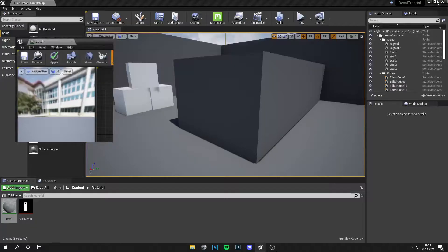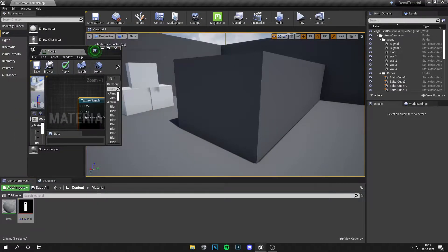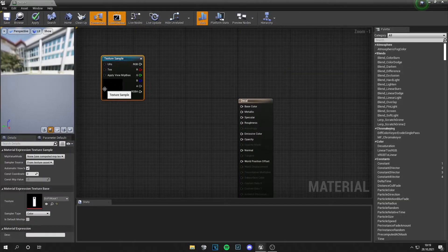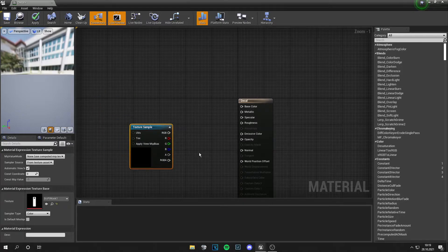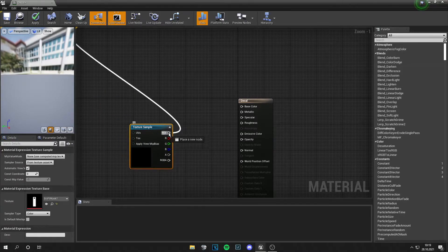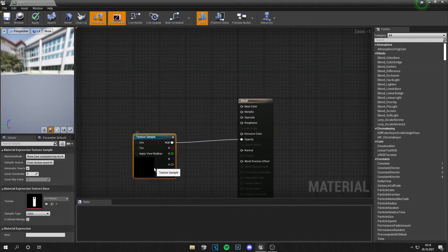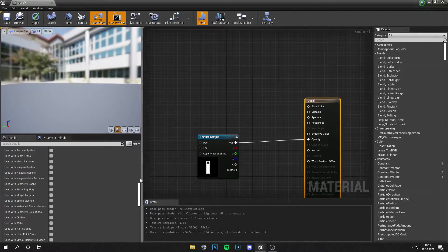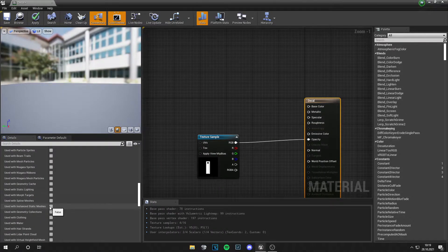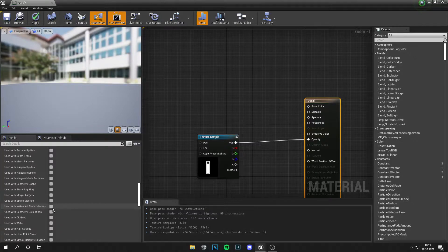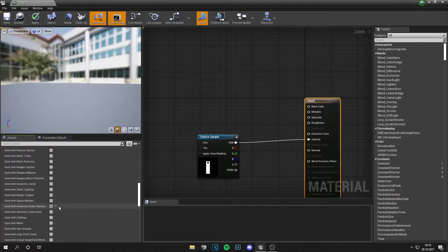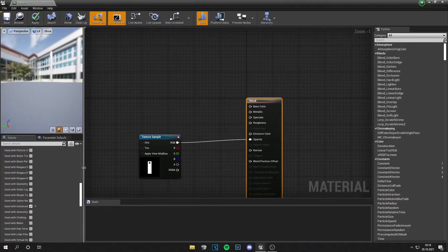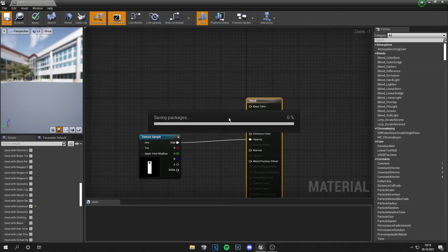Now what we have to do is drag our mask in. You can create this yourself or just take one from the internet. Then to opacity. One thing for instanced meshes is used with instanced static meshes. Just click on that and you can save your material.